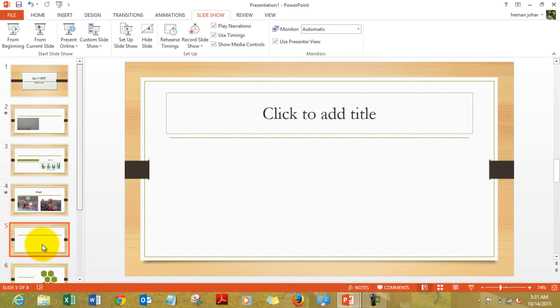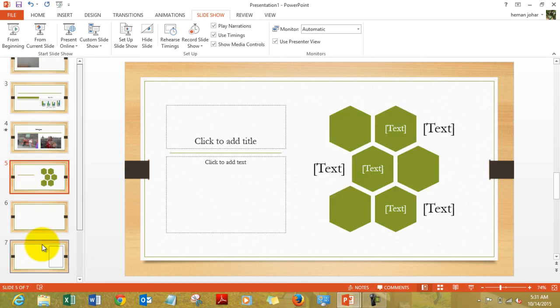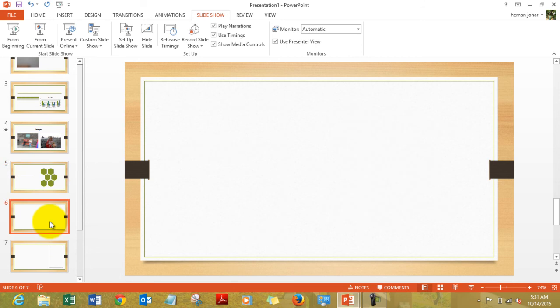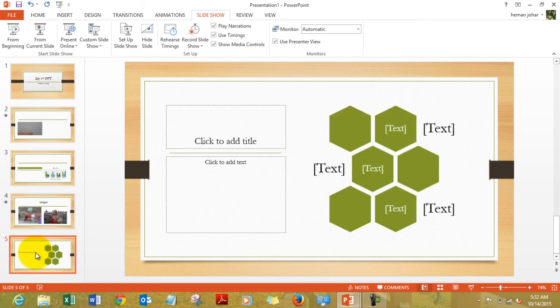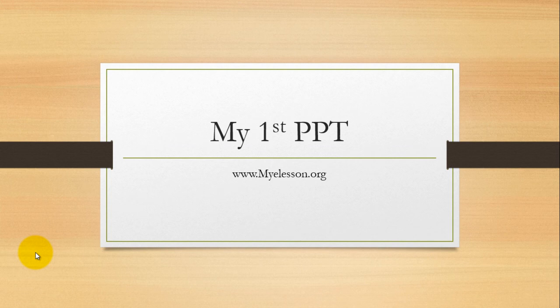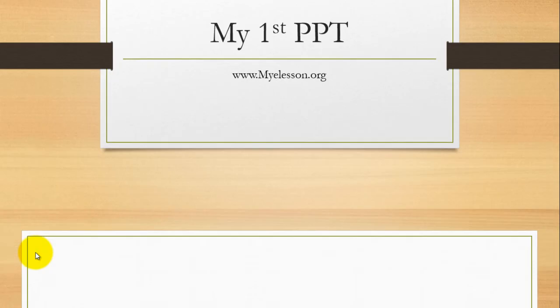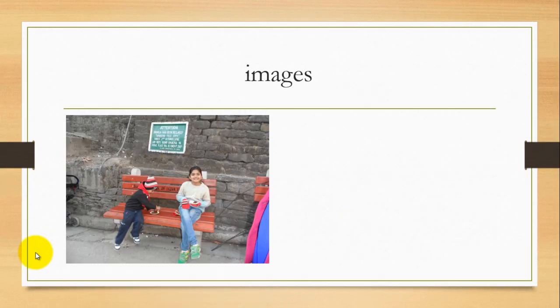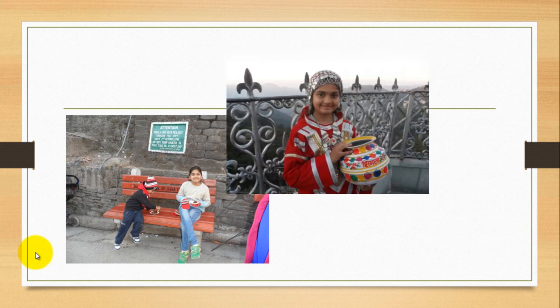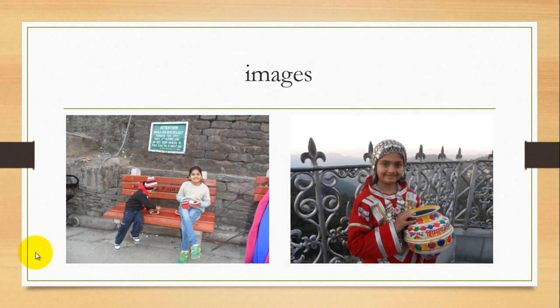You can again click on a slide to delete it, like how I am doing now. And then press F5 and you have your PPT going.